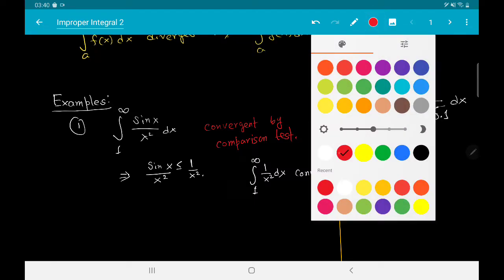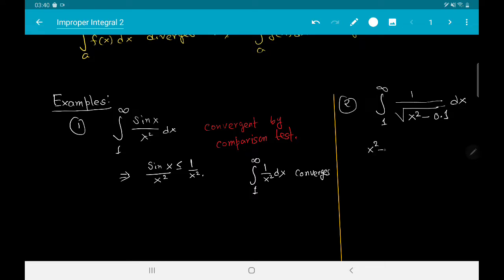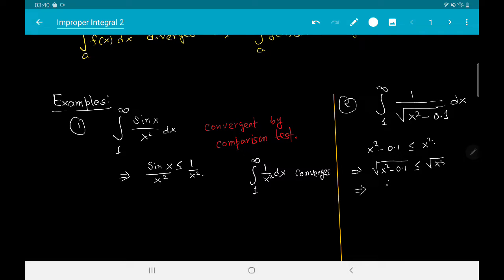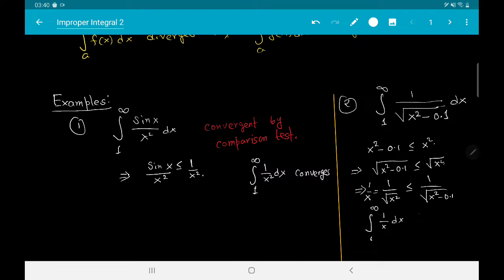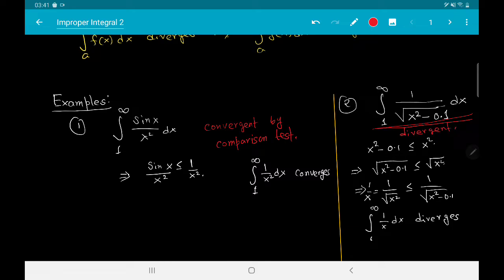Now consider the next example. We can see that x² − 0.1 ≤ x², which gives us √(x² − 0.1) ≤ √(x²). If we take reciprocals, then 1/√(x²) ≤ 1/√(x² − 0.1), and the quantity on the left-hand side is simply 1/x. We know that the integral from 1 to infinity of 1/x dx diverges, and using the second part of the test, this gives us the result that the integral we are concerned about is divergent as well. This also follows from the comparison test.